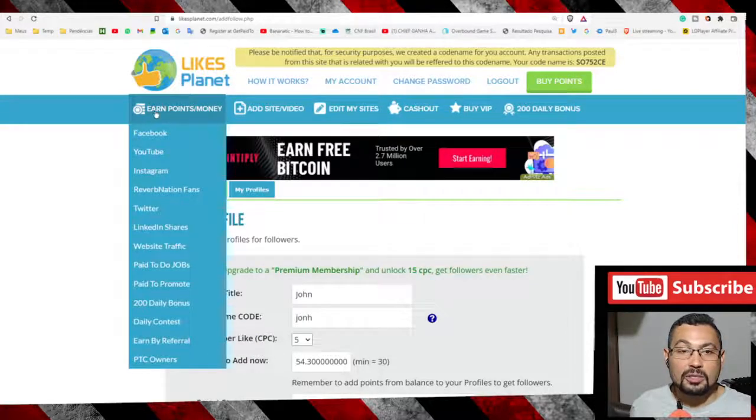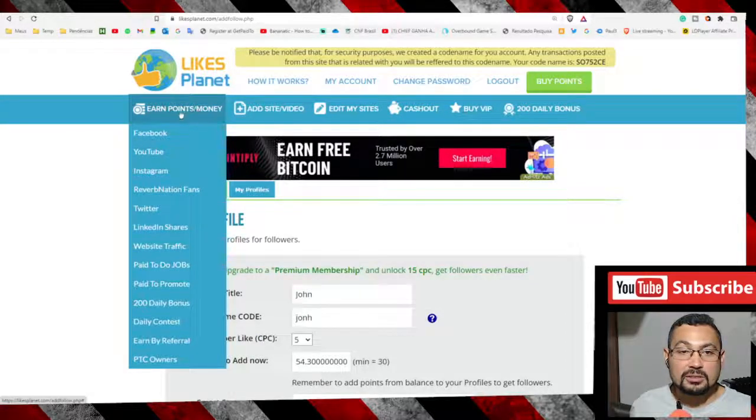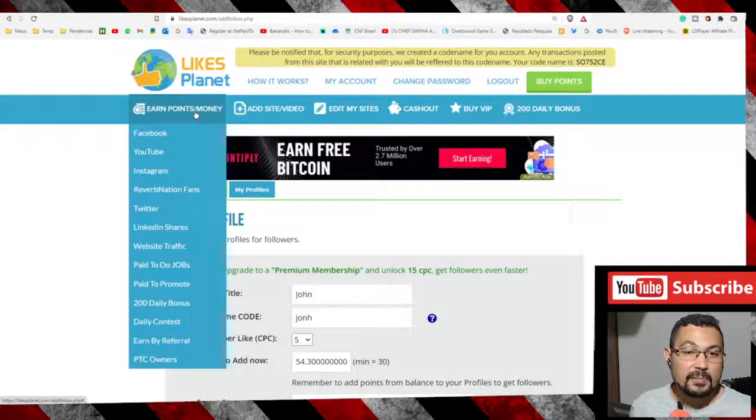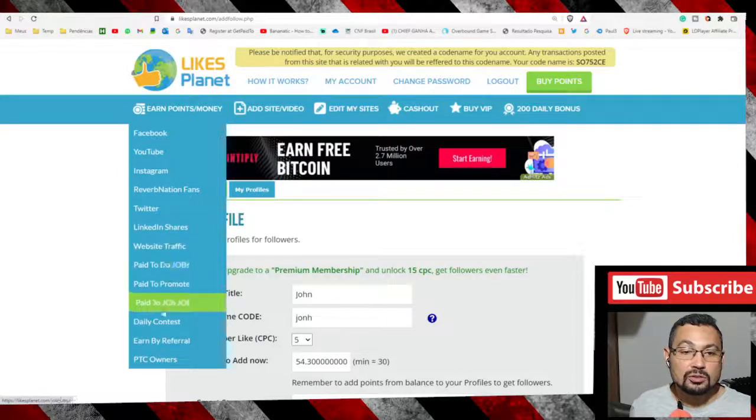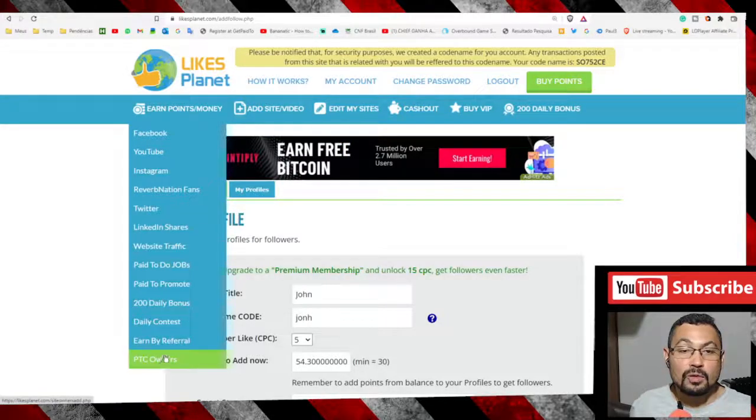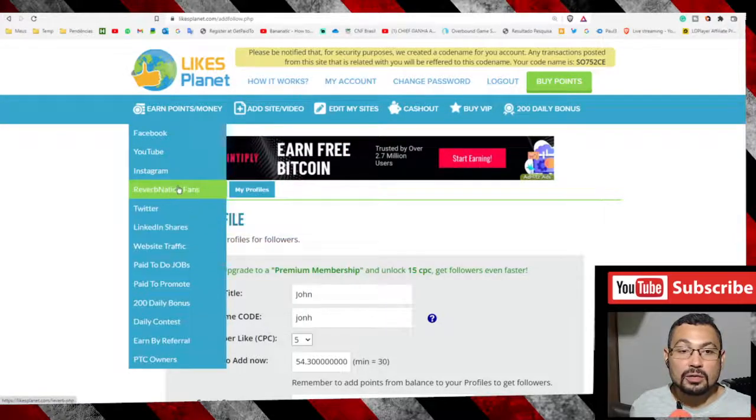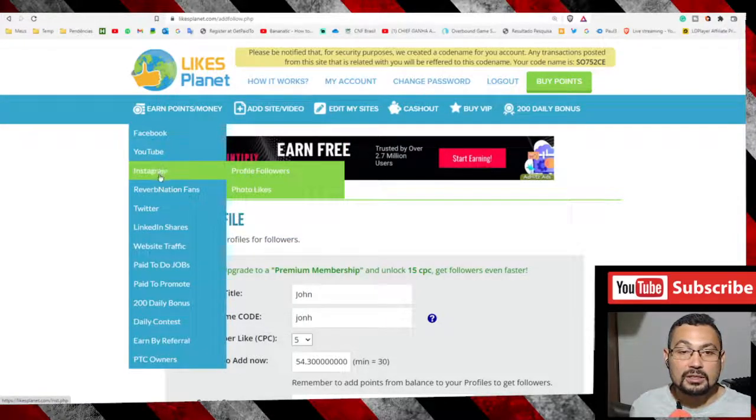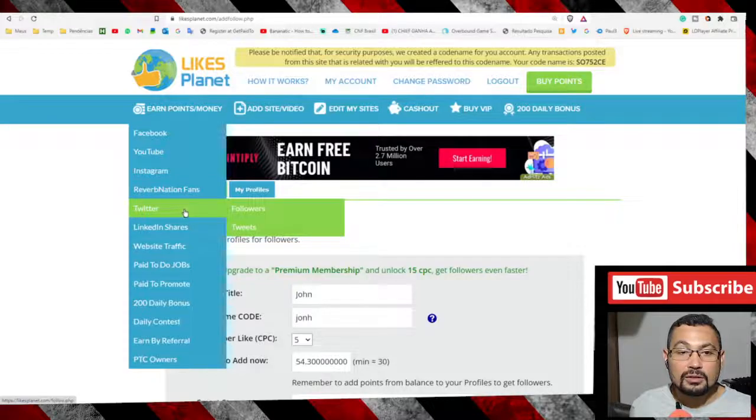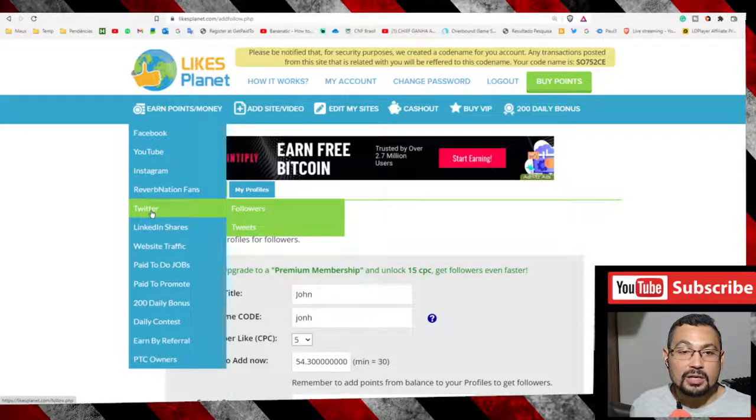To grab points, go to the option earn points/money. Choose one social network you want to use to earn points. You can choose Twitter, Instagram, or Facebook.